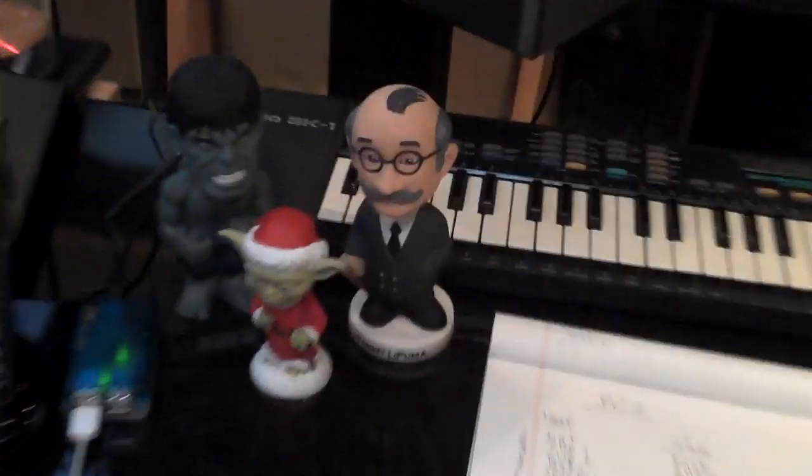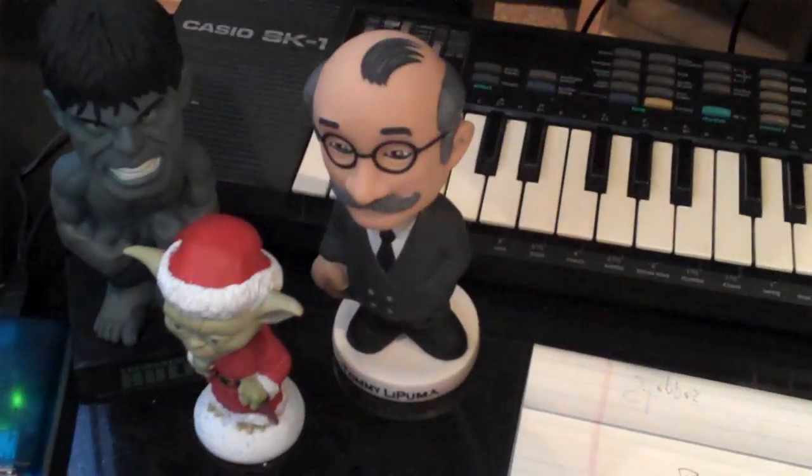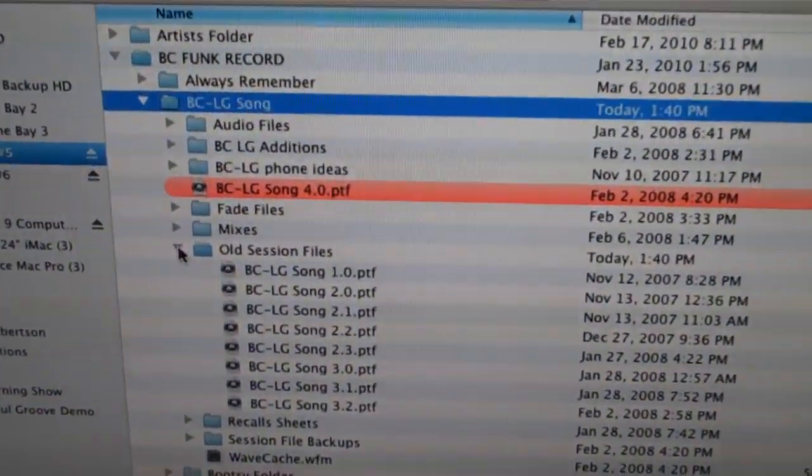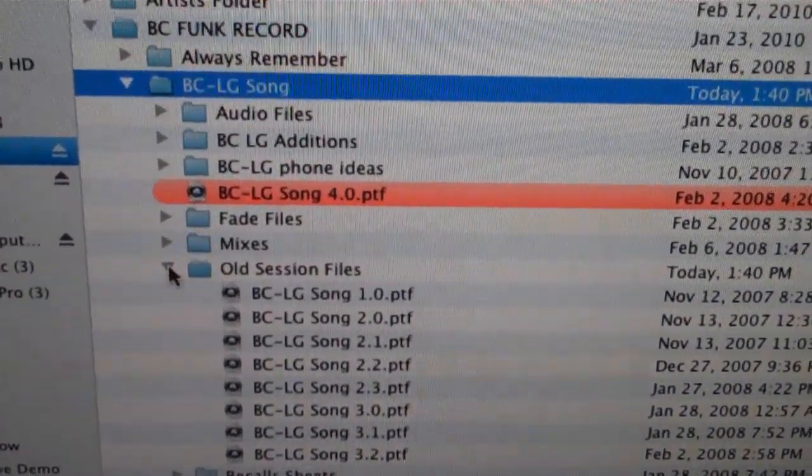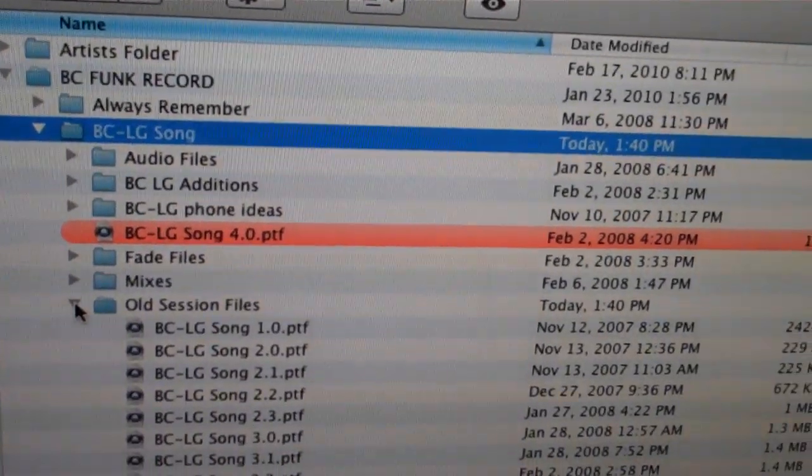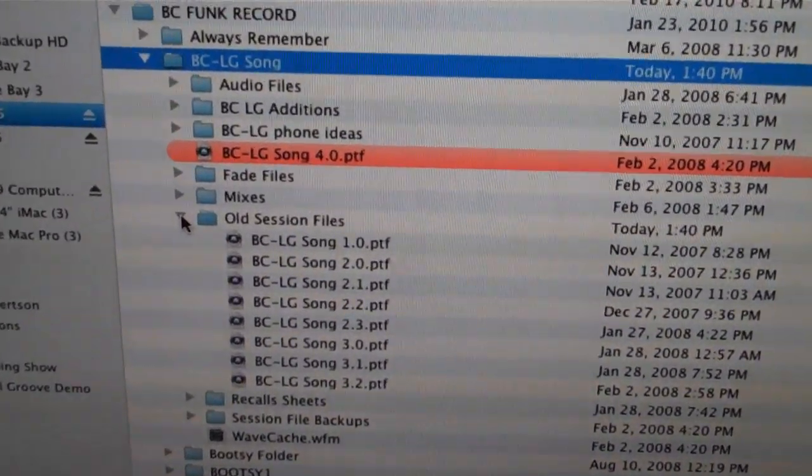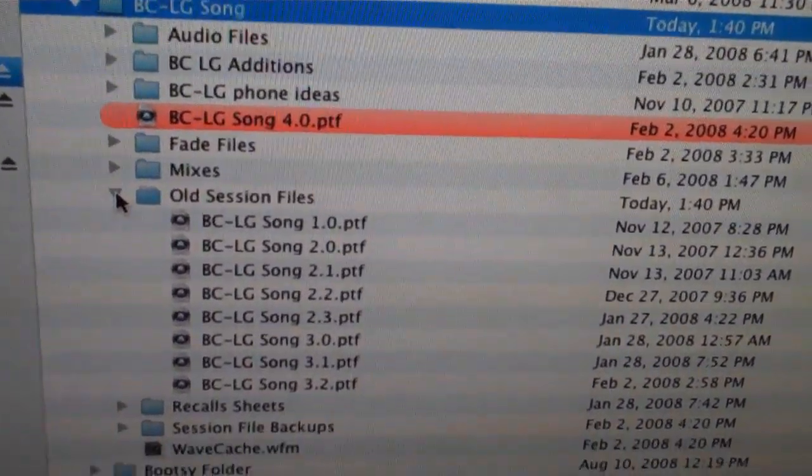But today I wanted to talk about that 2.6.1 thing on the Pro Tools session.